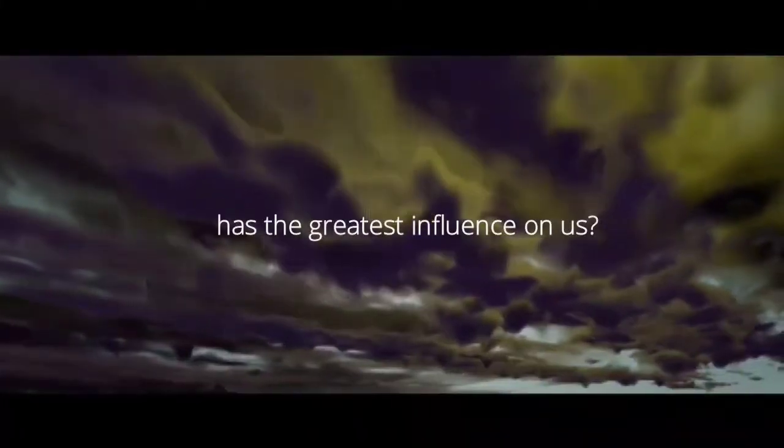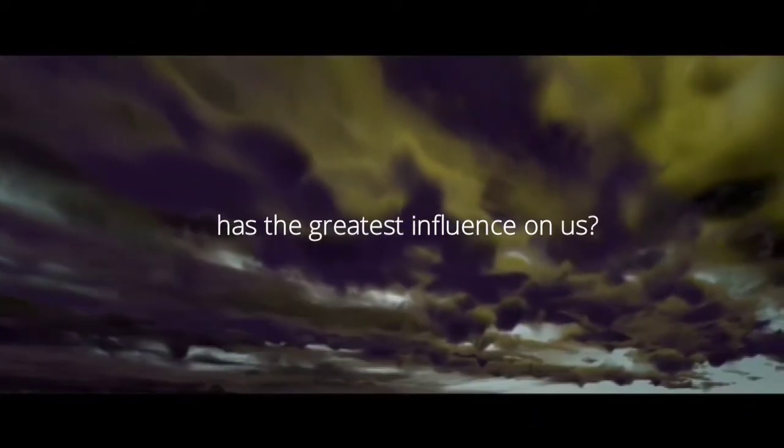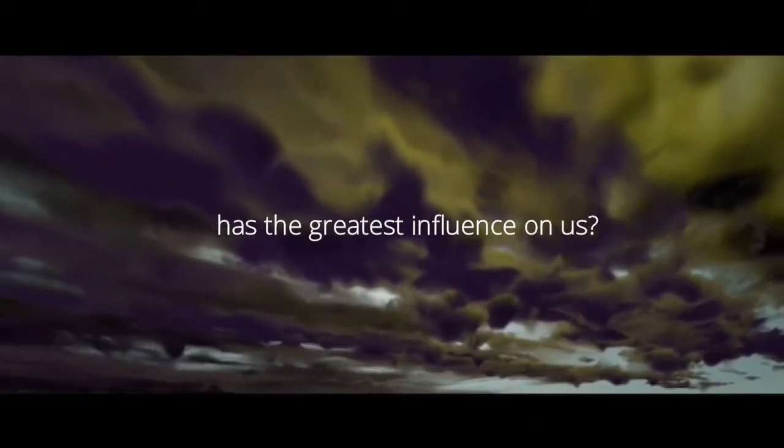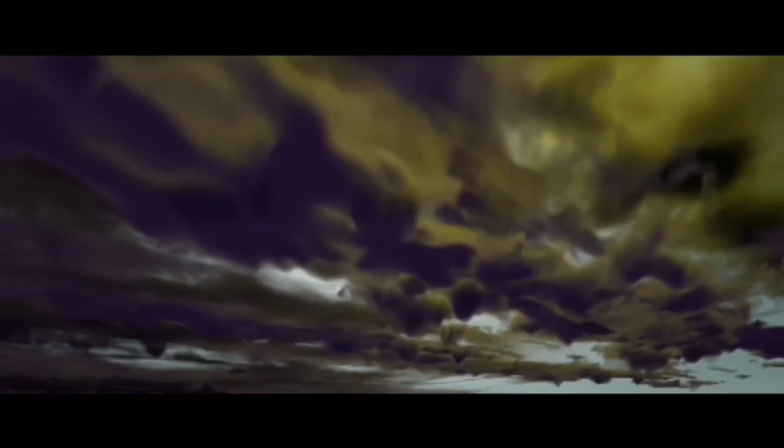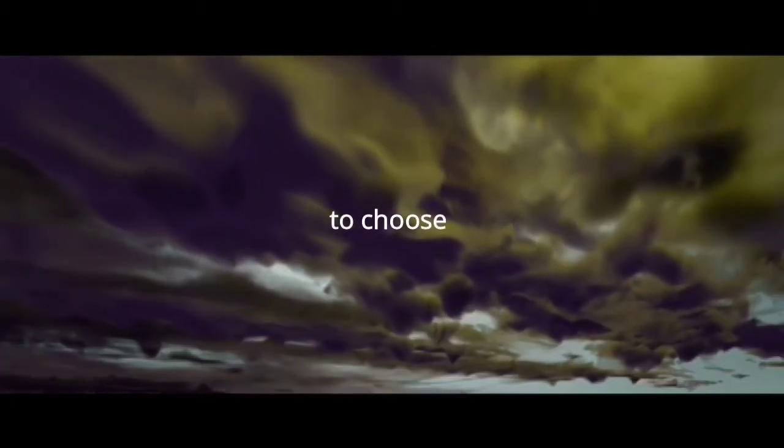What force has the greatest influence on us? It is the freedom to choose. What changes our whole life is action.